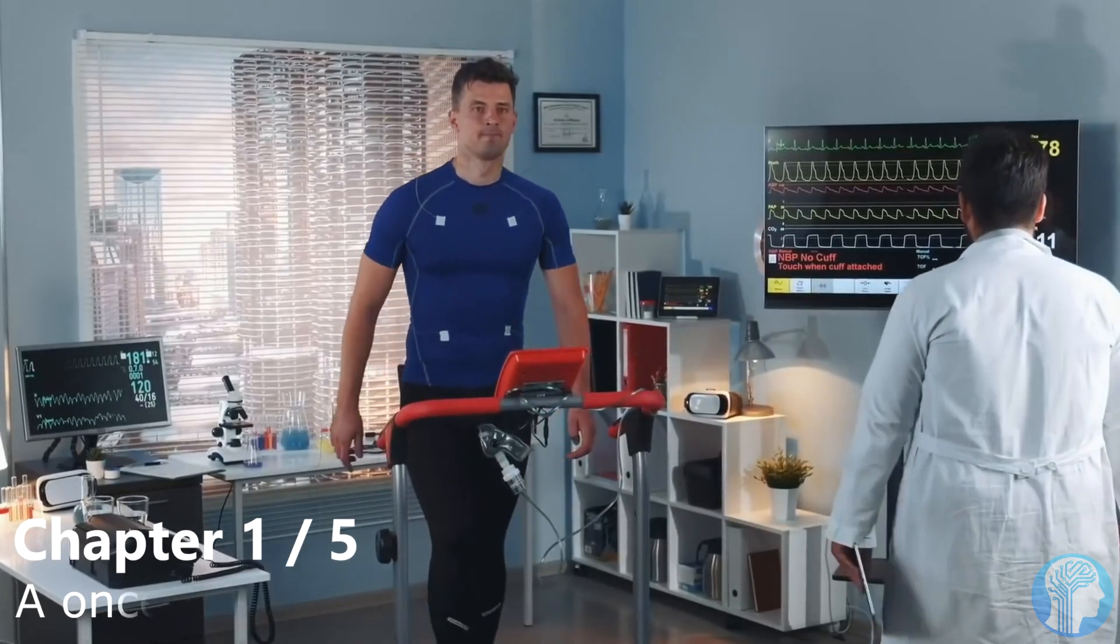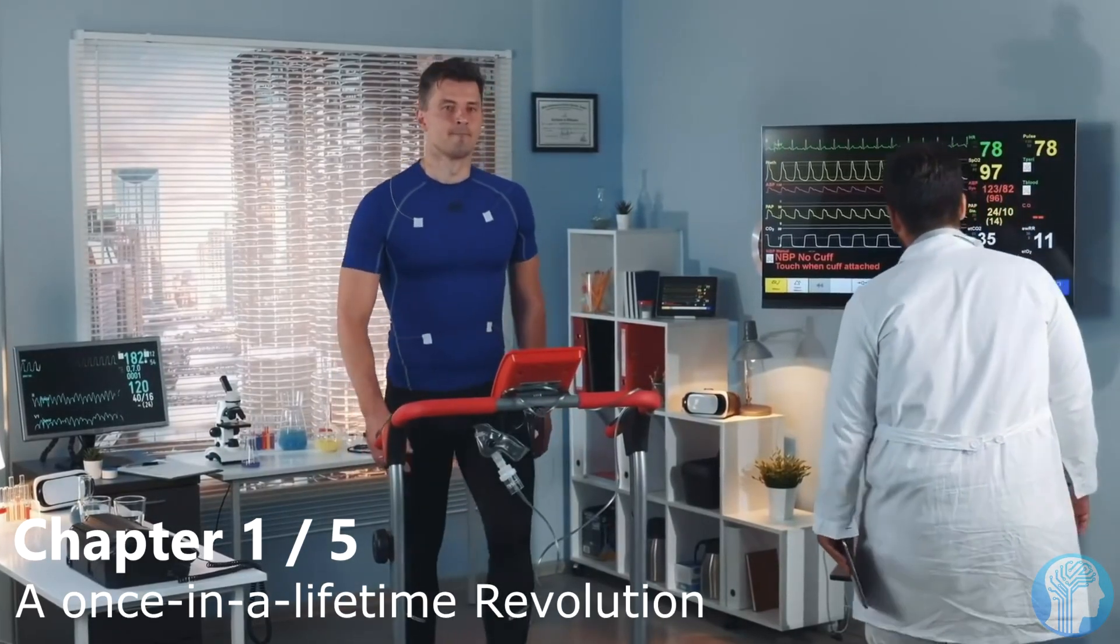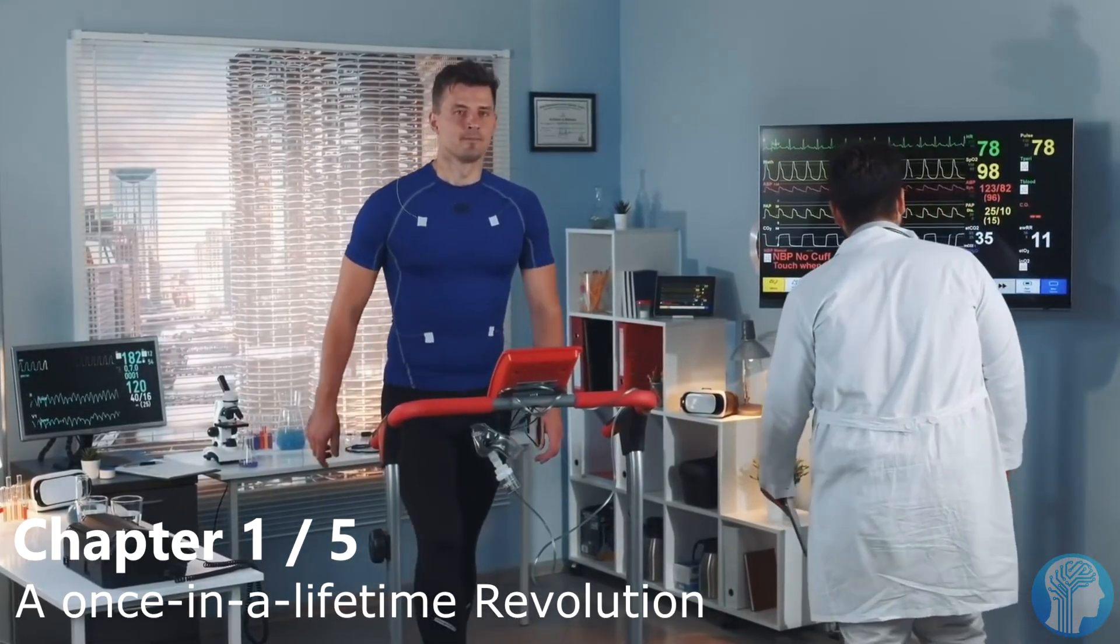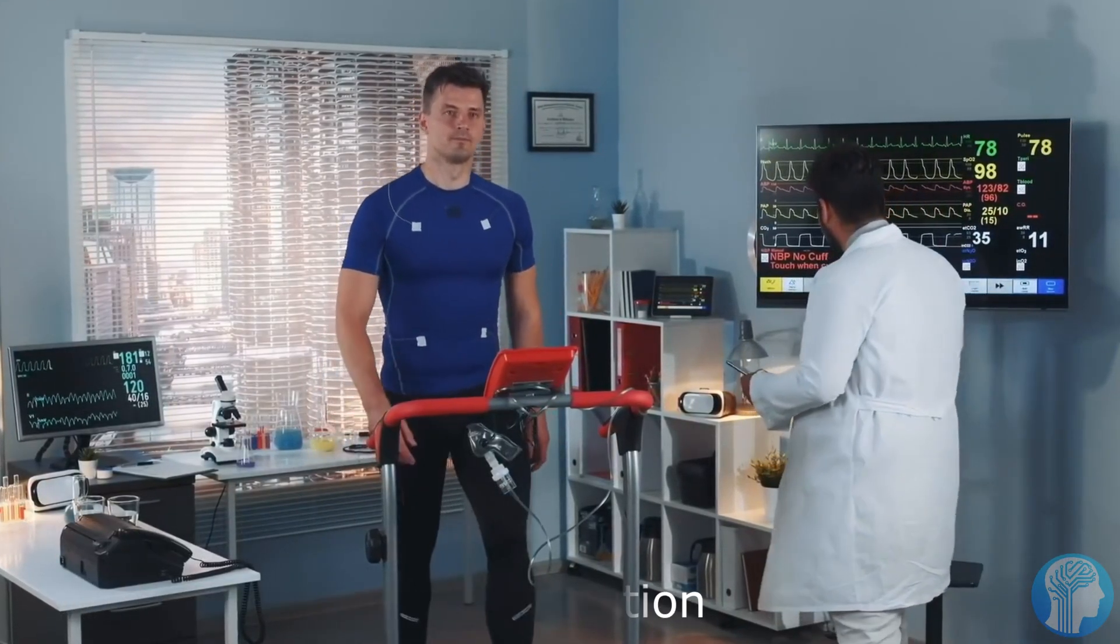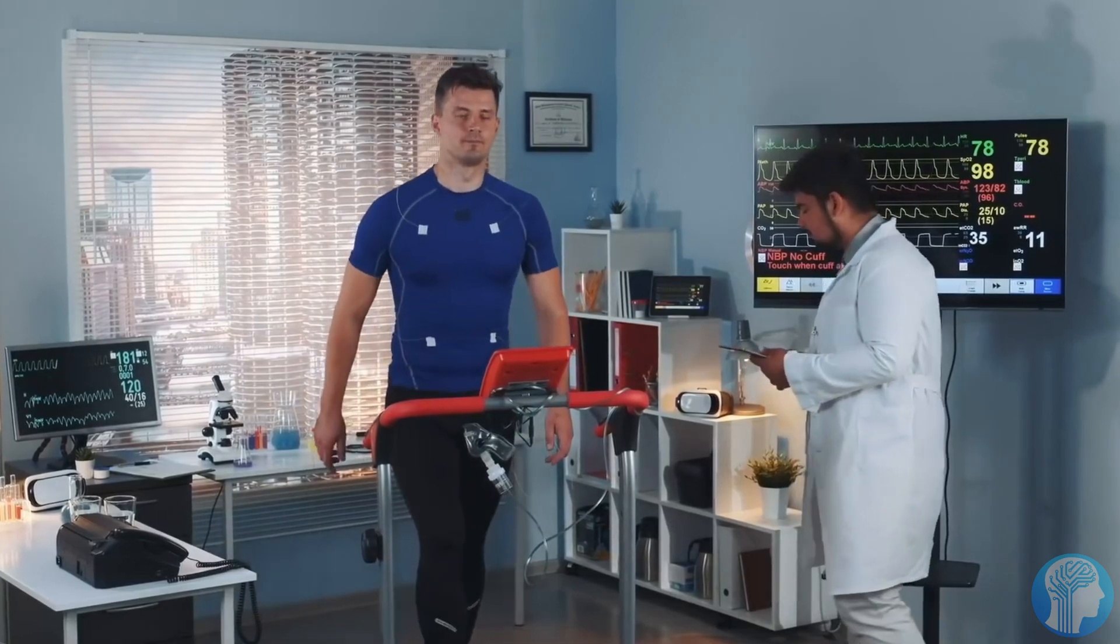Michel Rocati never expected to walk again, let alone swim, cycle, or paddle a kayak.